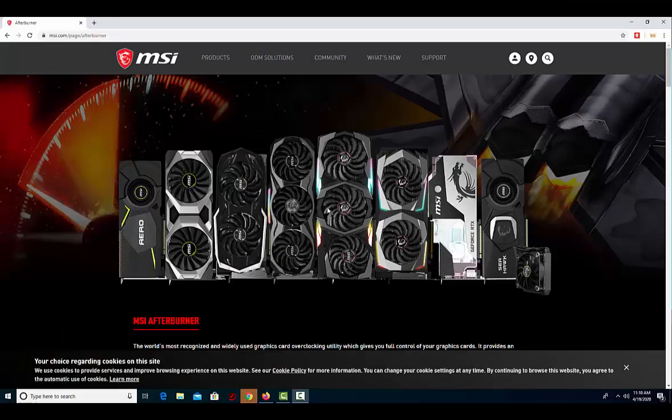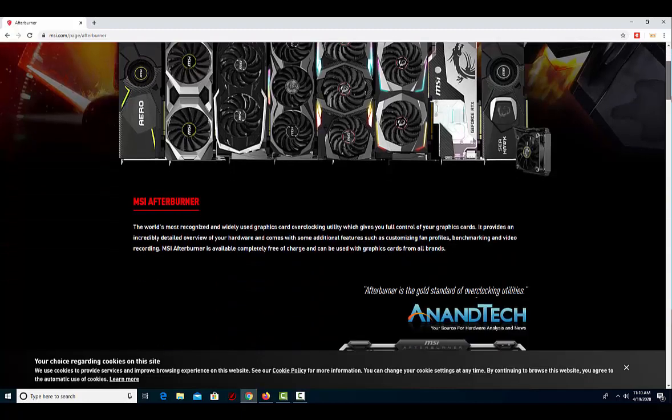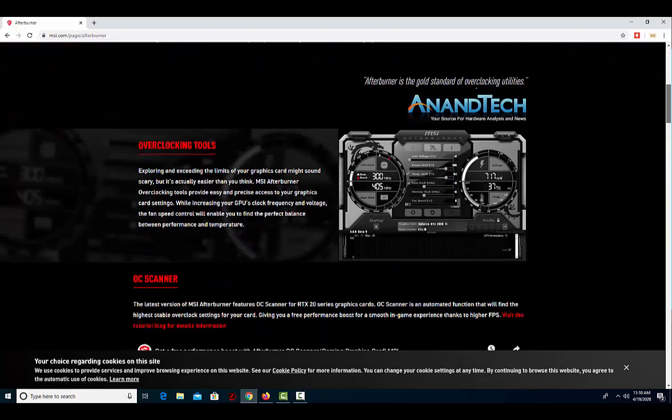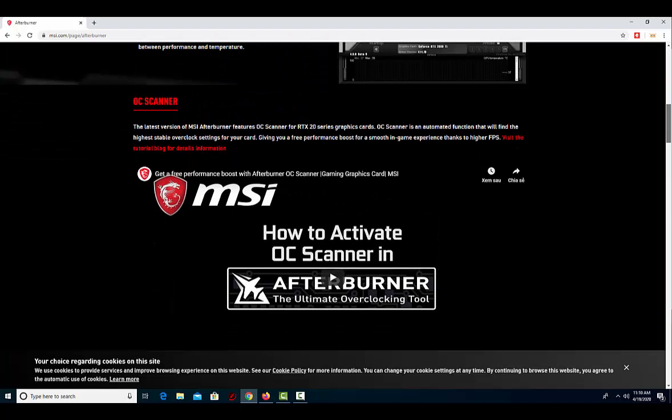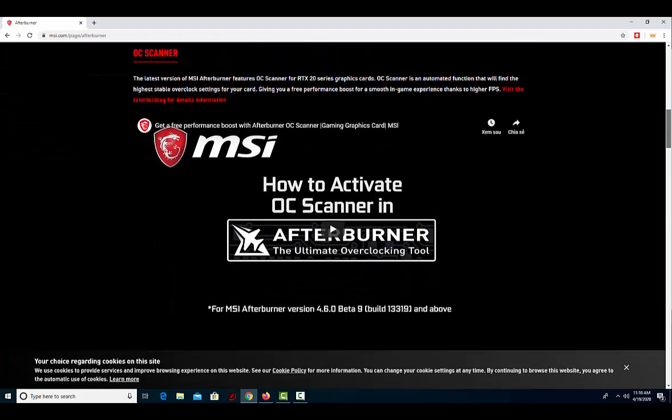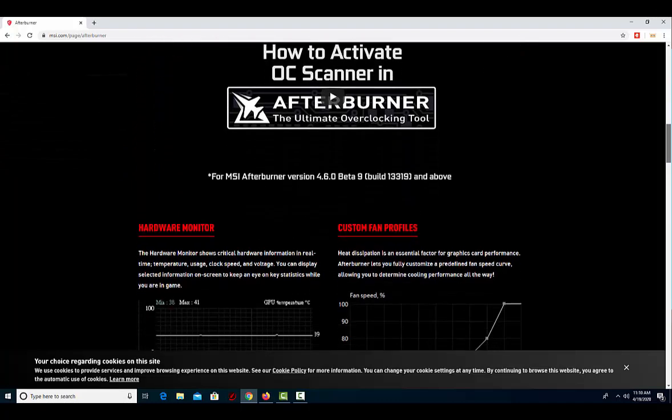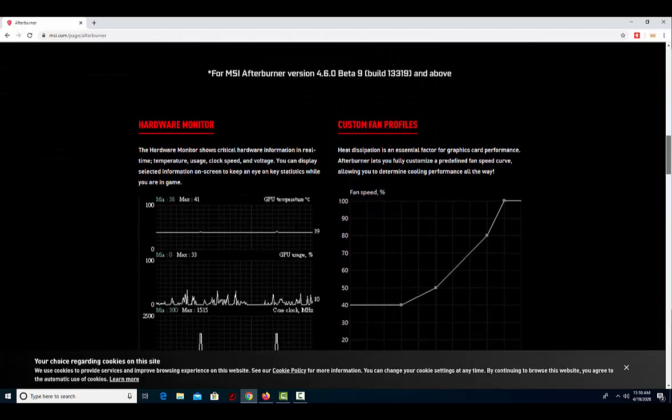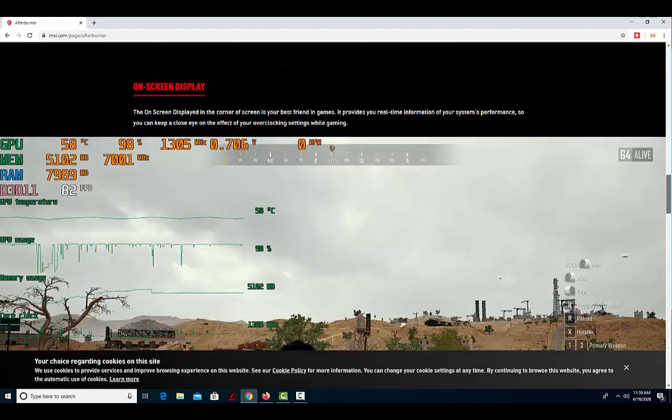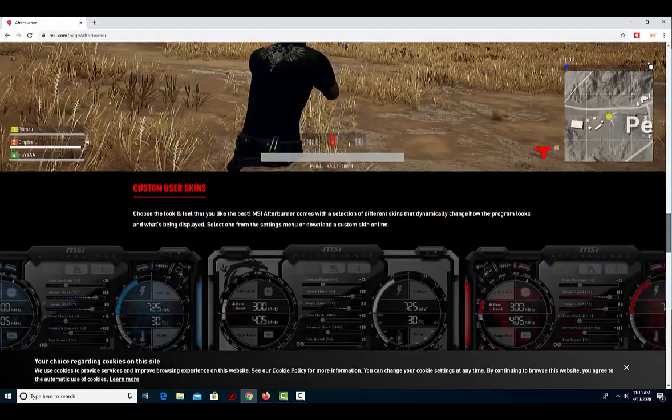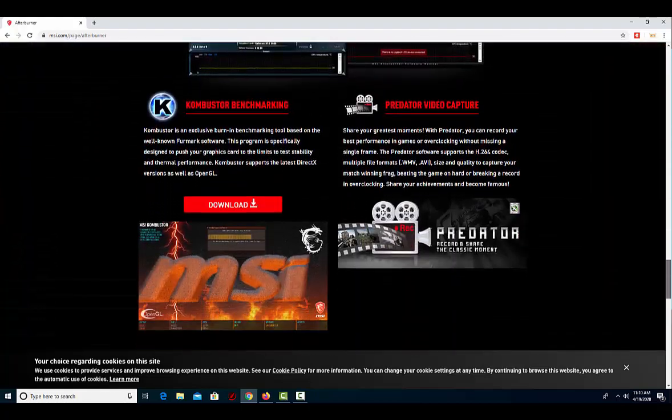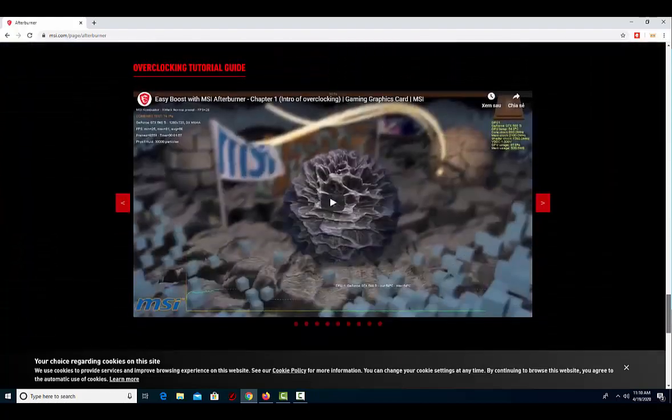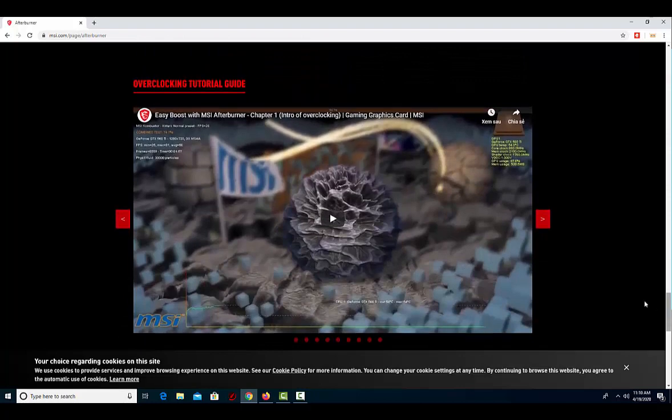Let us explain first what is MSI Afterburner. MSI Afterburner is a free software utility developed by the GPU manufacturer MSI. It assists with overclocking, customizing fan speed, monitoring in-game graphics performance, benchmarking, and video capture.